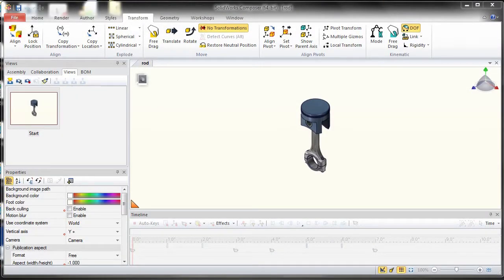Hello, this is Irfan Zarathant from Javelin Technologies bringing you tips and tricks for SOLIDWORKS Composer.